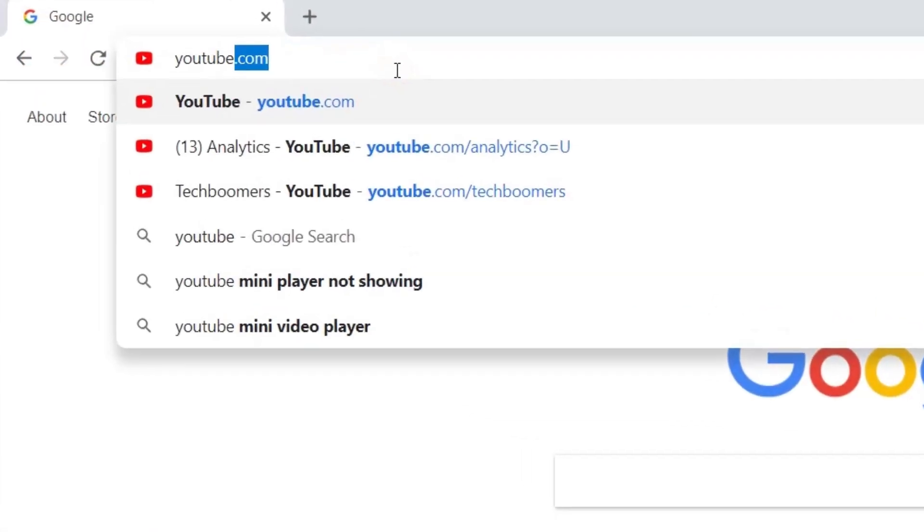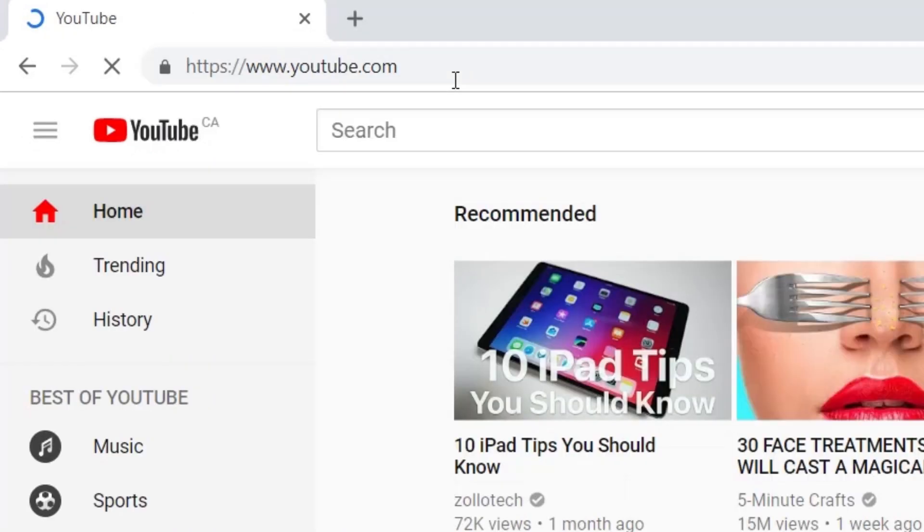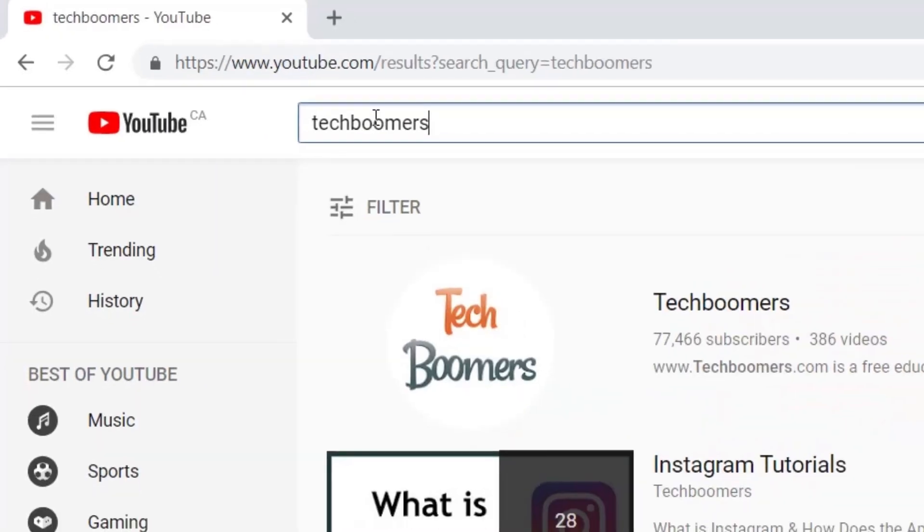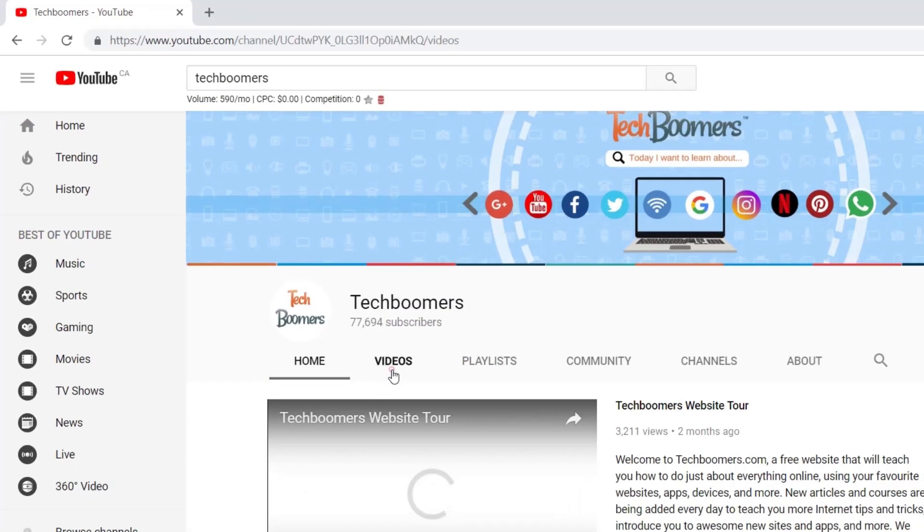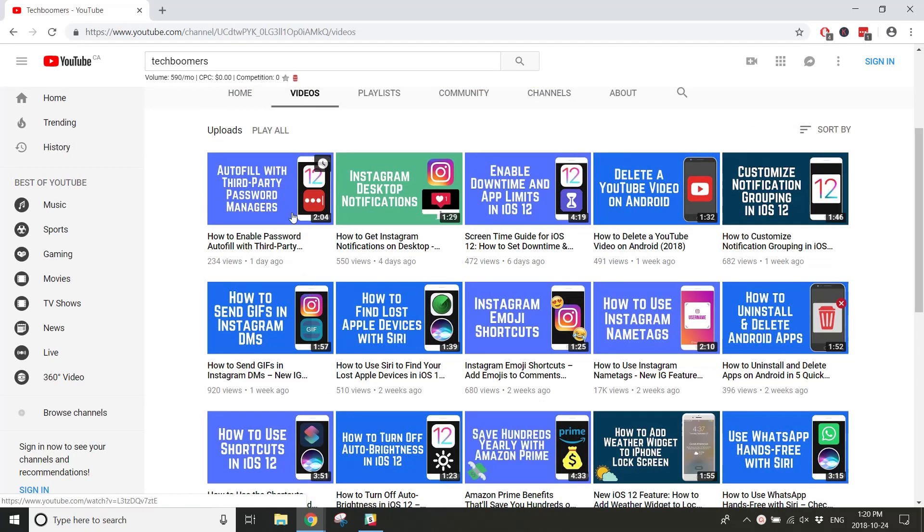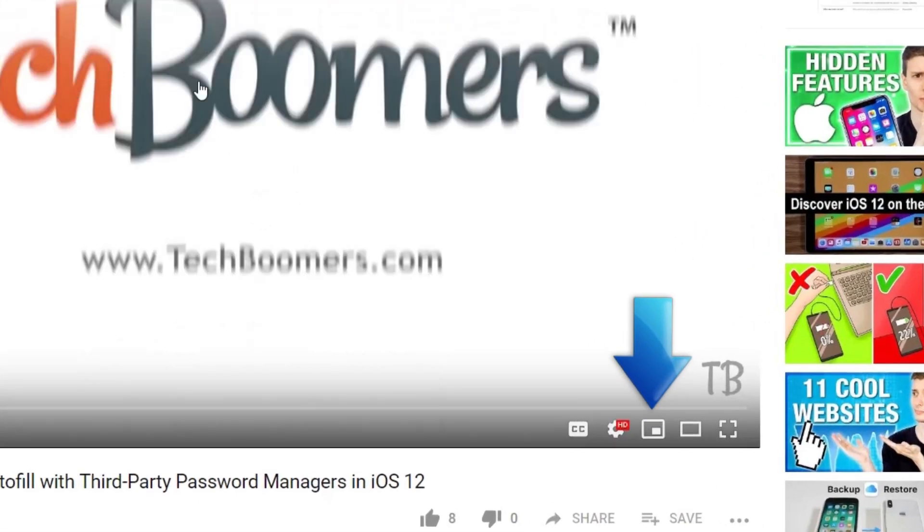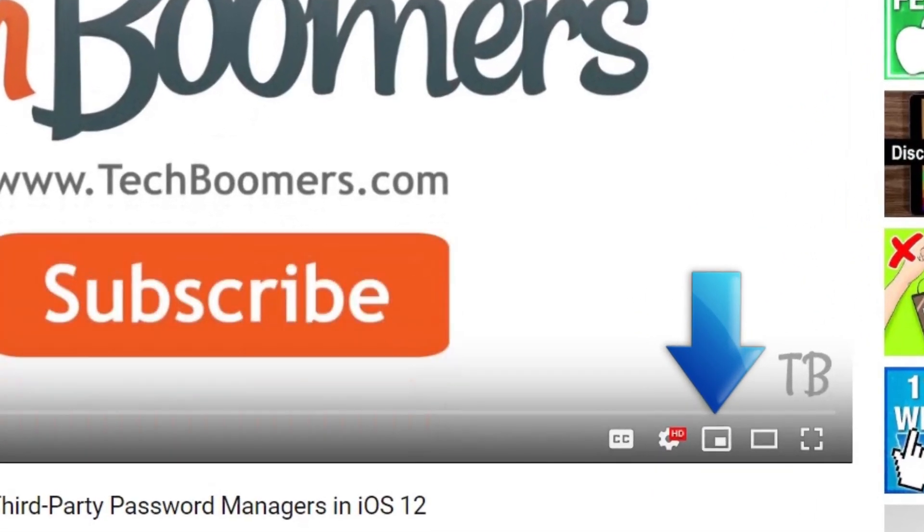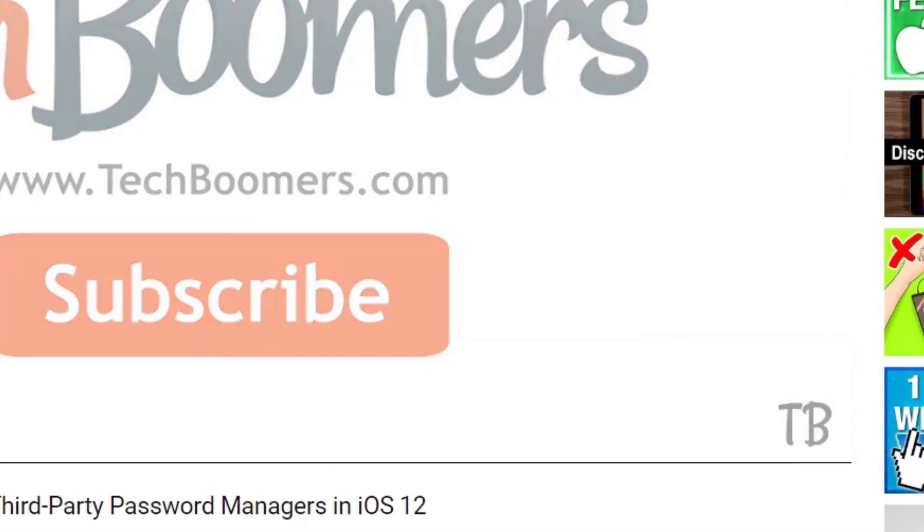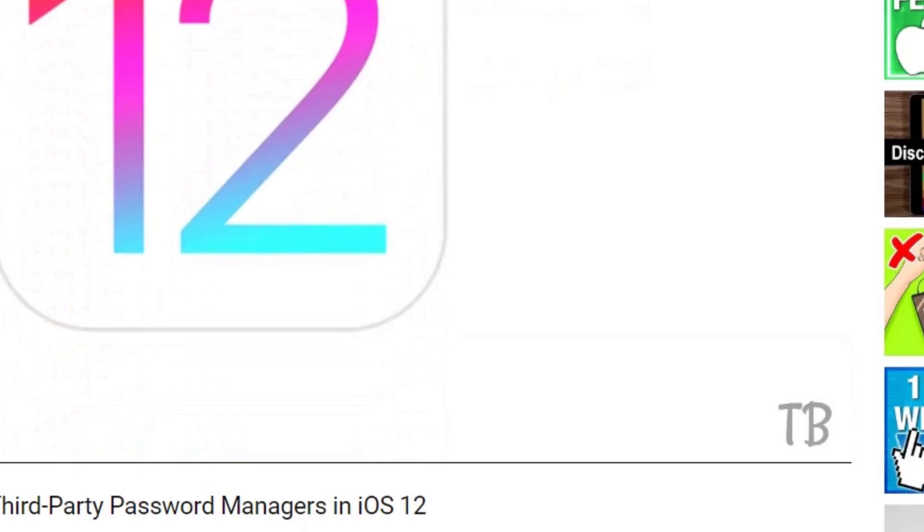Go to youtube.com in your favorite browser and open a video you'd like to watch. At the bottom of the video player window, you'll see a new icon in the lower right corner.